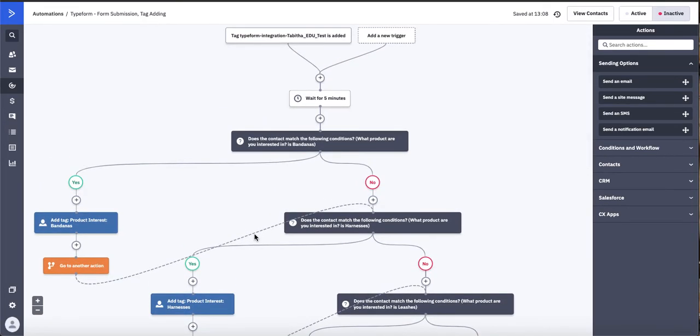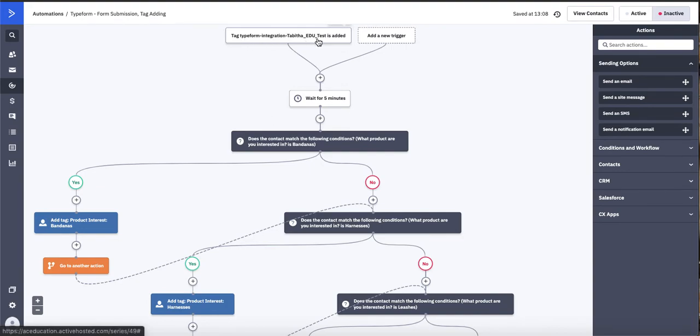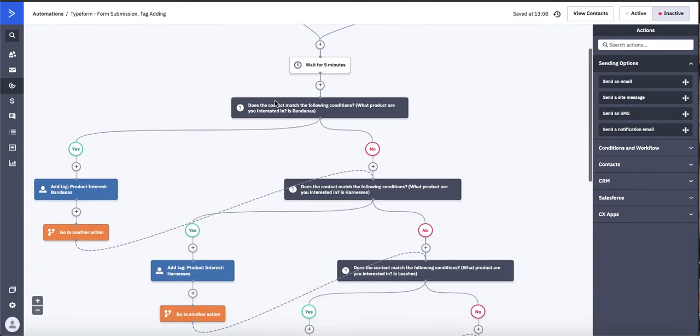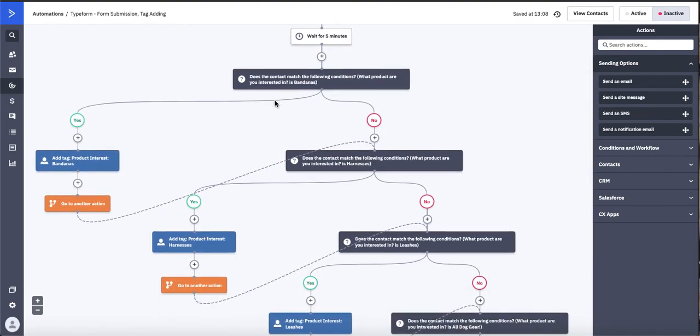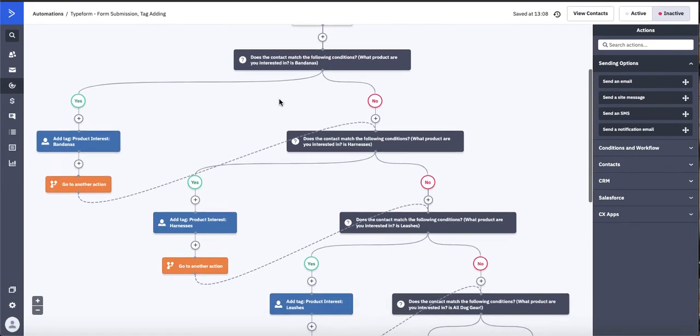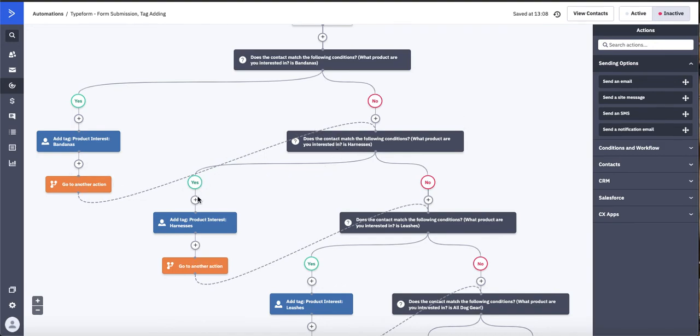So while this might look a little complicated, what it's doing is it's applying appropriate tags for your contacts based on the things that they submitted in your form. So you'll see here, we specified that this is the actual form that was submitted. And then we're just continually asking if-else statements, adding a tag, going to the next question, and then adding another tag based on the boxes that the contacts selected in that Typeform form.